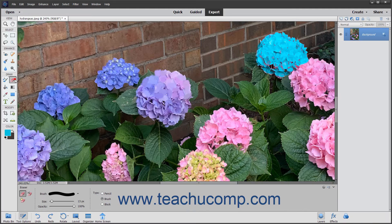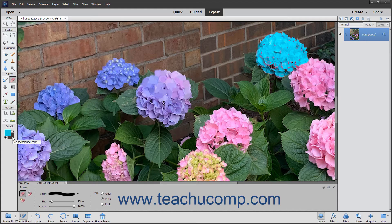The Eraser tool applies the background color to an image. Contrary to what its name implies, this tool does not make pixels transparent, but rather applies the background color versus the foreground color.